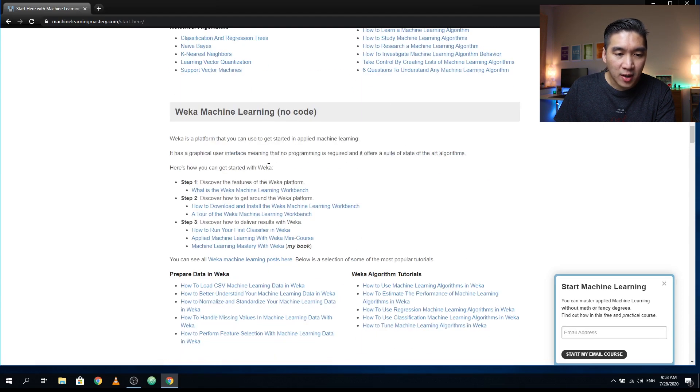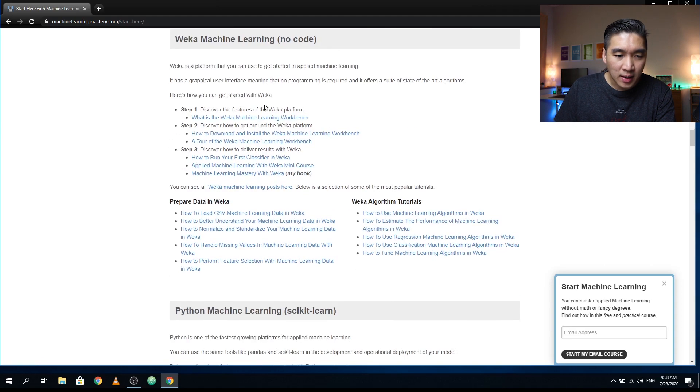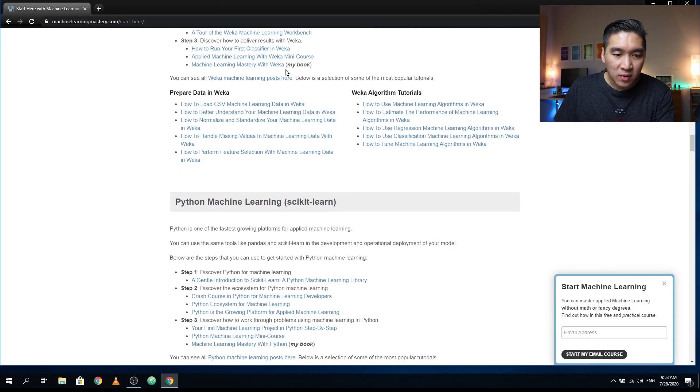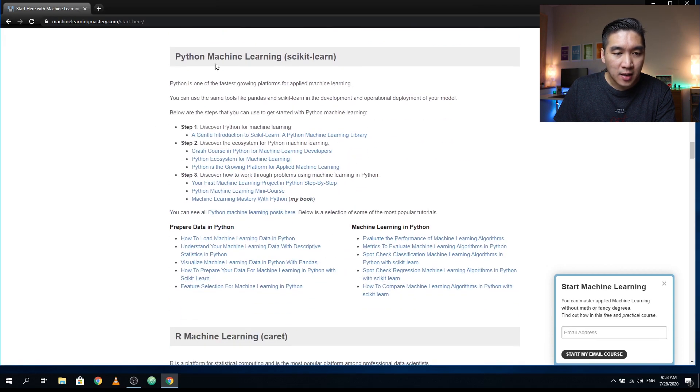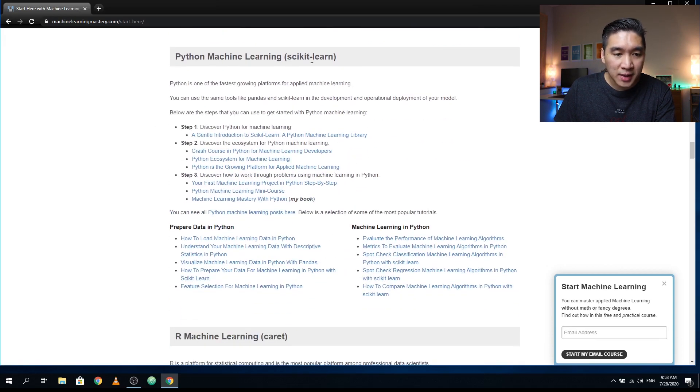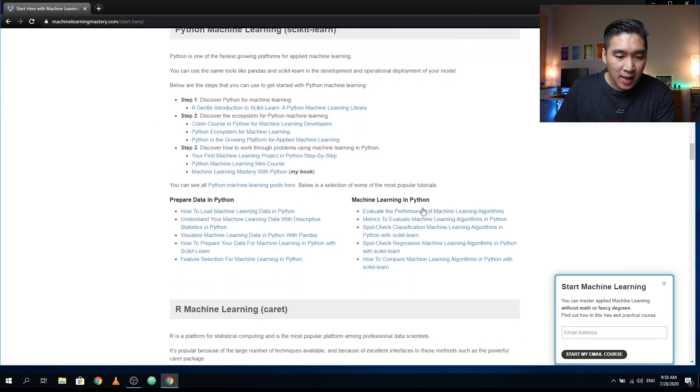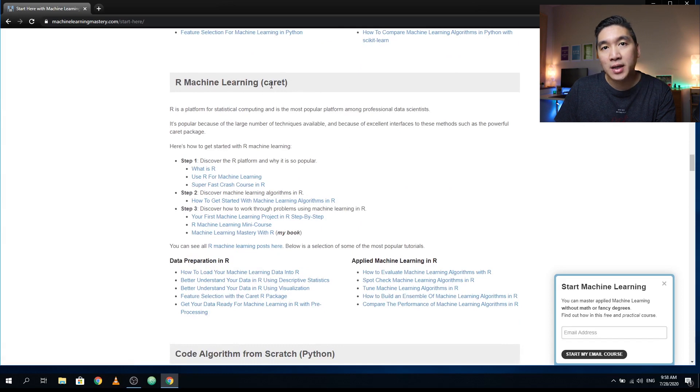And if you prefer a non-coding approach, then you could have a look at WEKA. And he also has several articles about that, even a book about that as well. And Python machine learning using scikit-learn. So several articles about that. And also machine learning using R, particularly using the caret package.